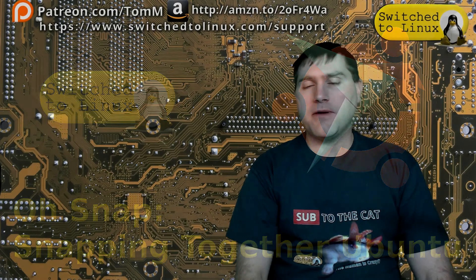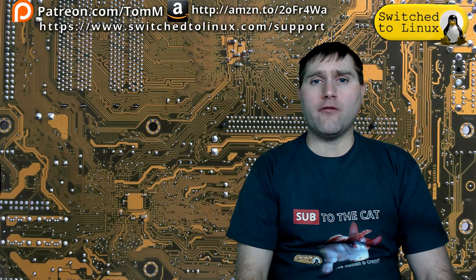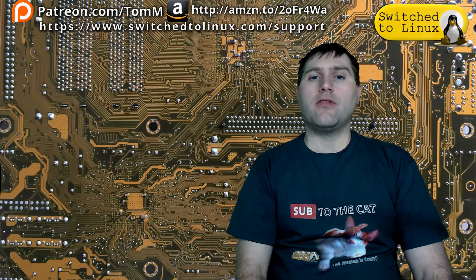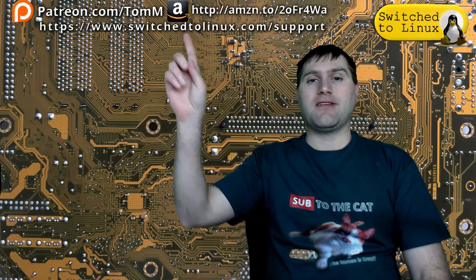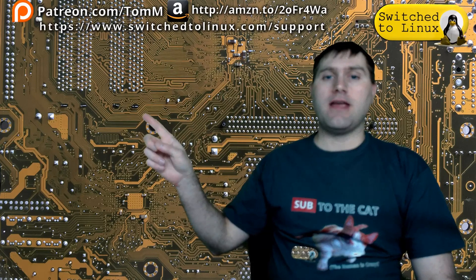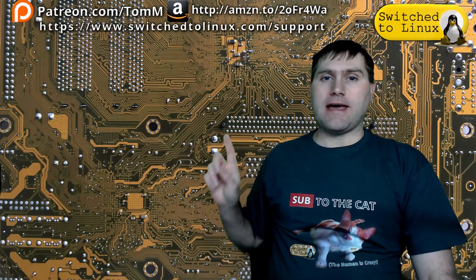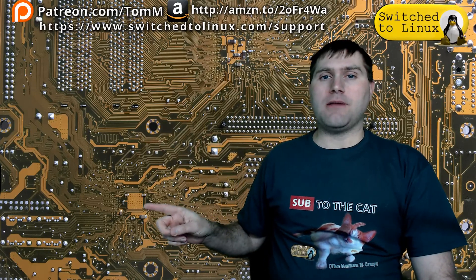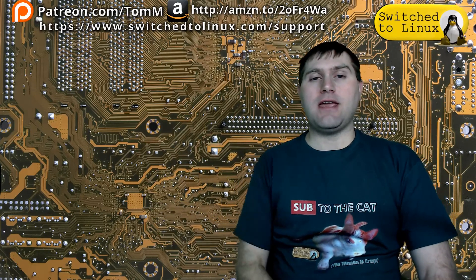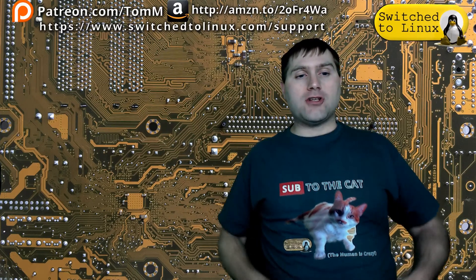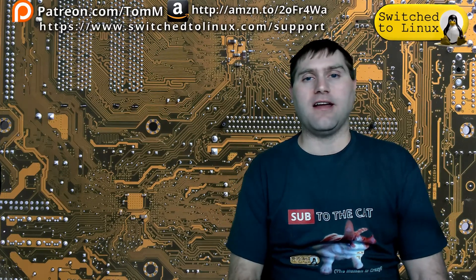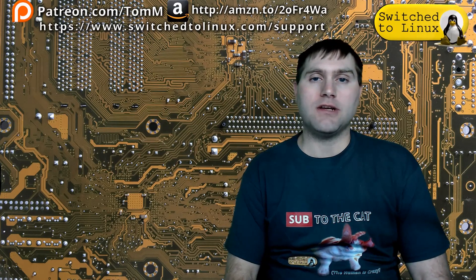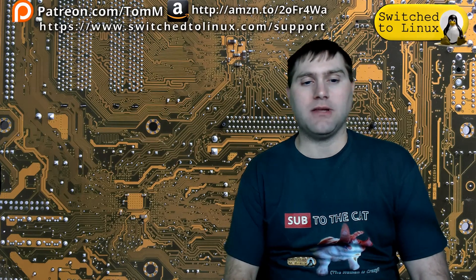I hope you've enjoyed this video from Switched to Linux. If you'd like to help support the channel, check out the links at the top. There is another video over here. You can check out our Patreon page down here. And you can check out shop.switchtolinux.com for information on a t-shirt like this or some other designs. Thanks for watching and I hope that you enjoy switching to Linux.